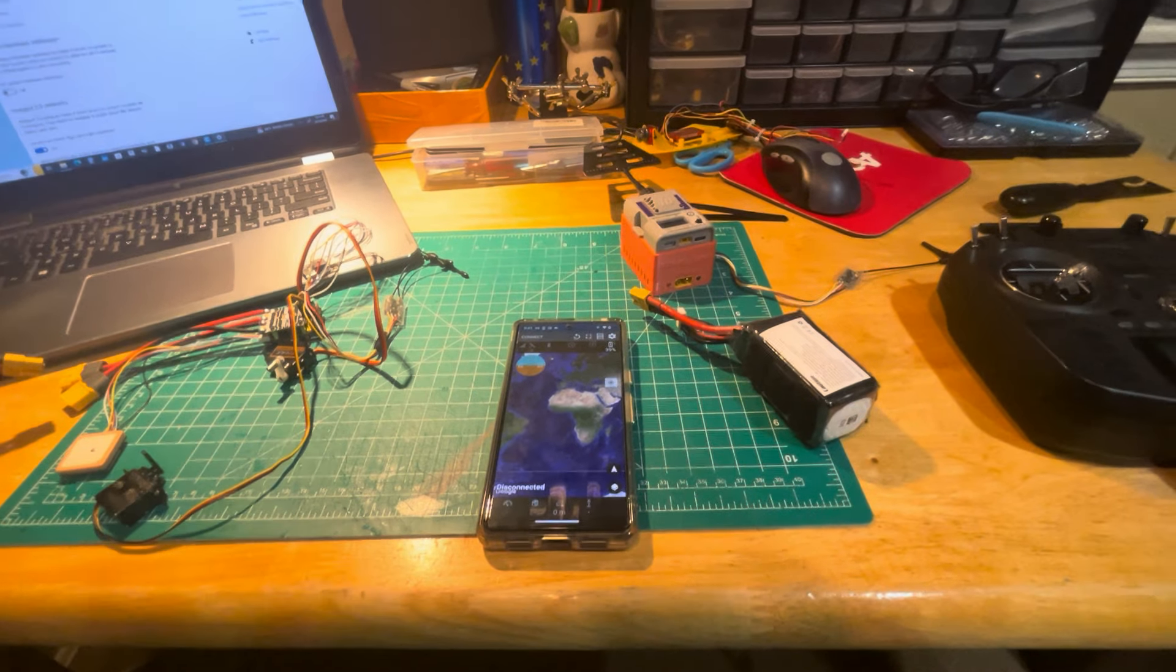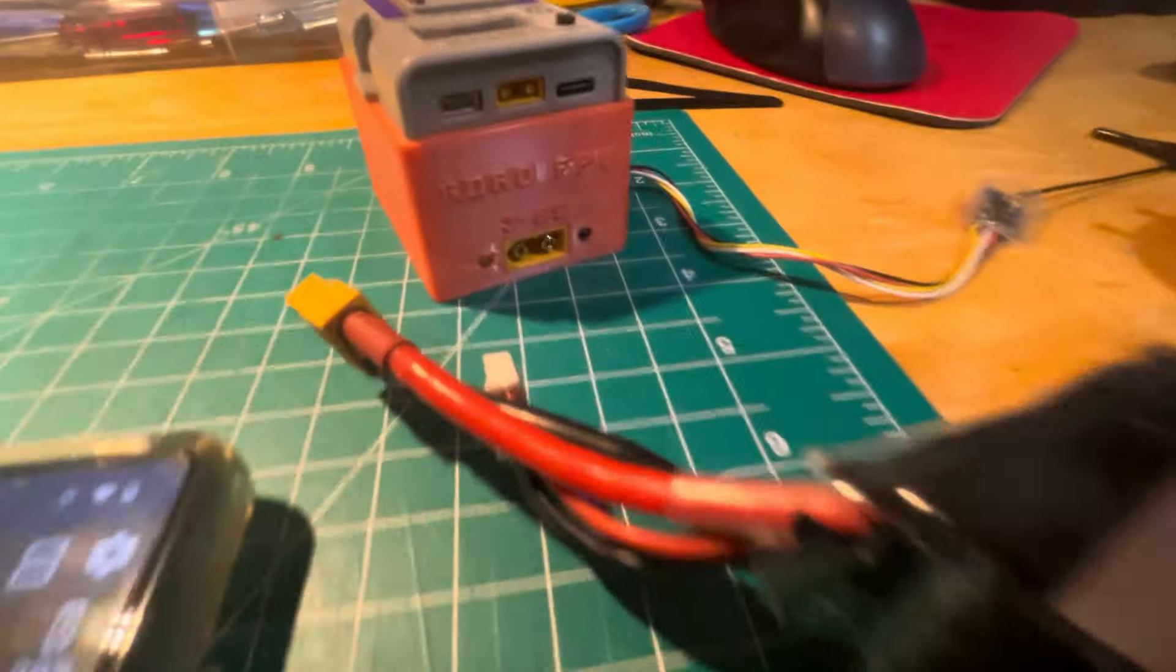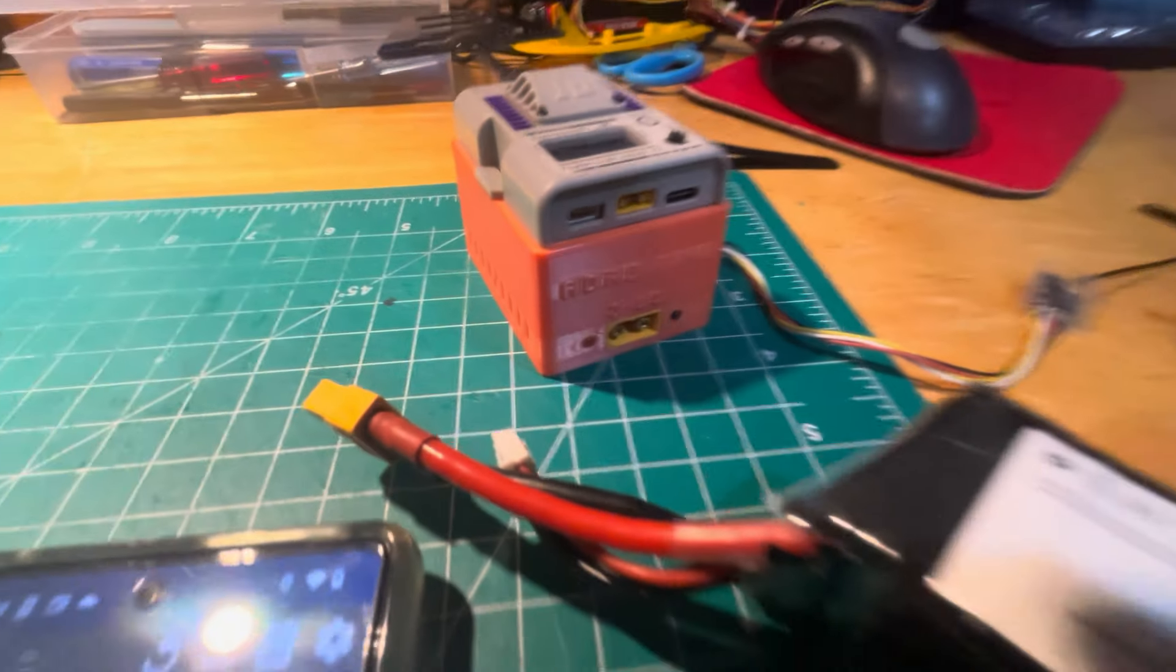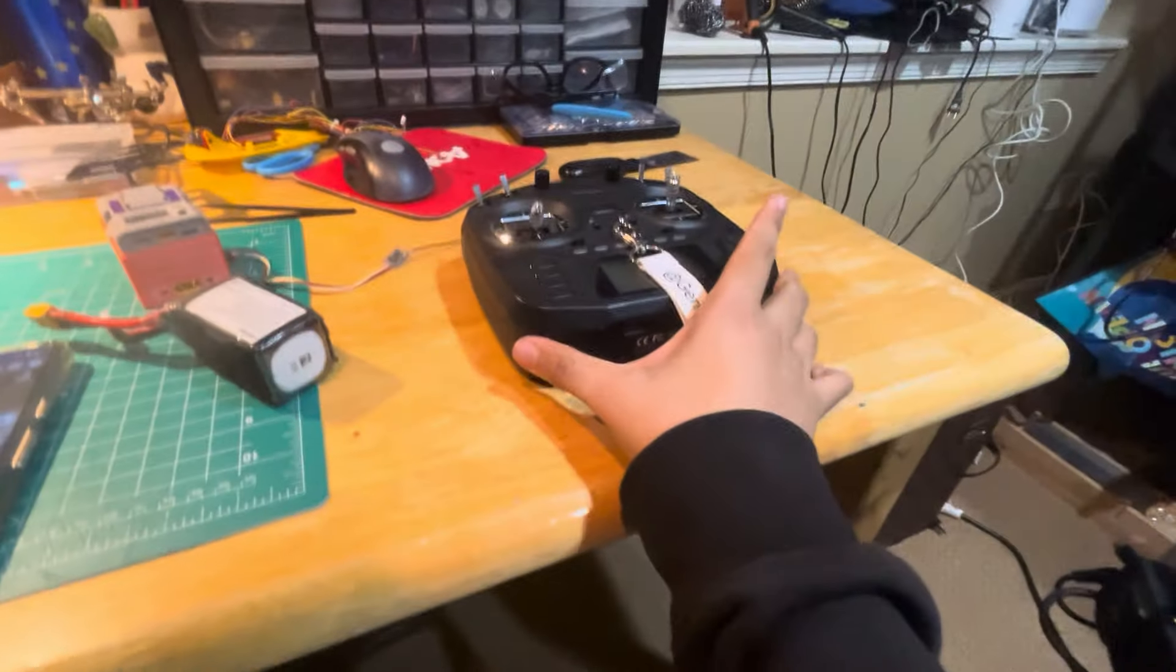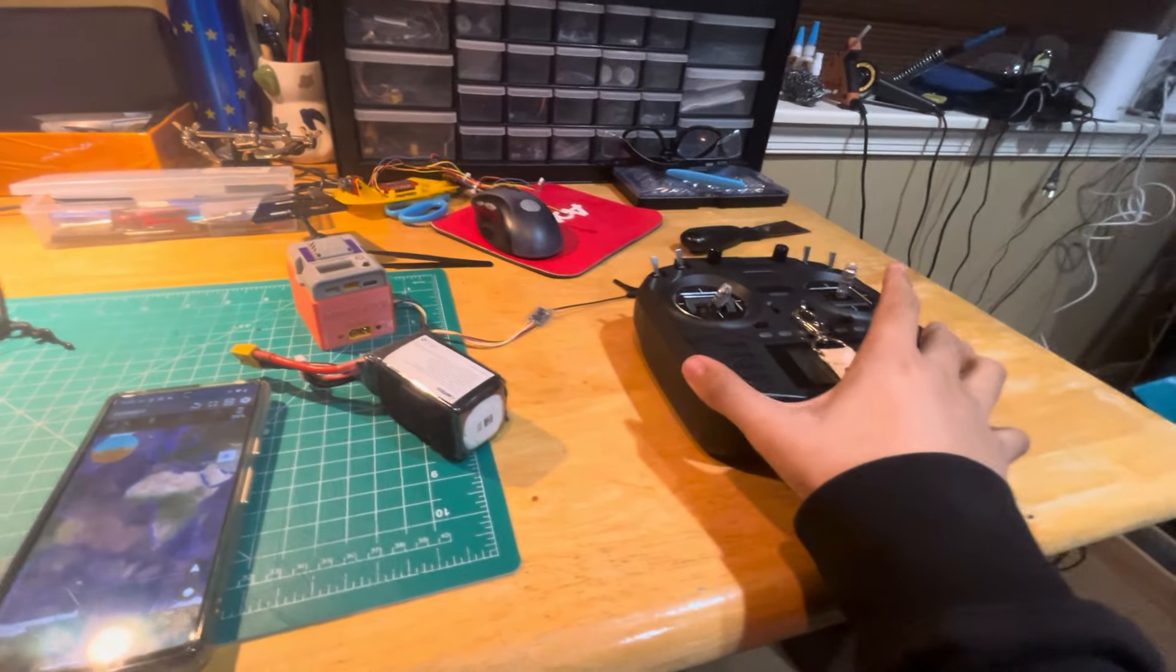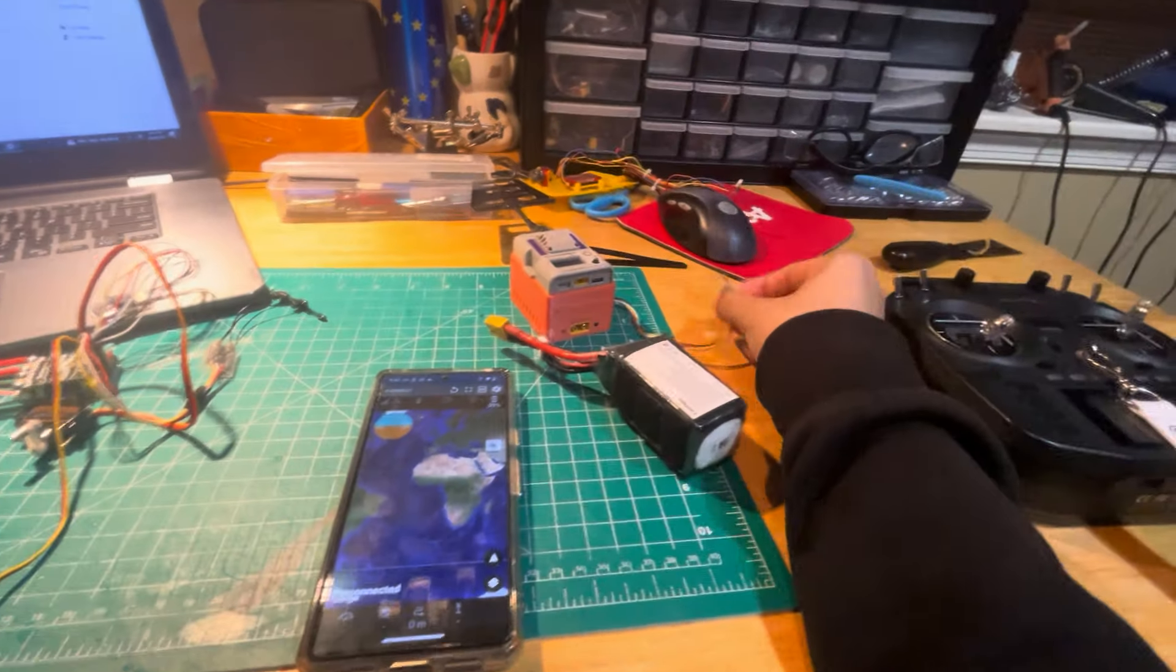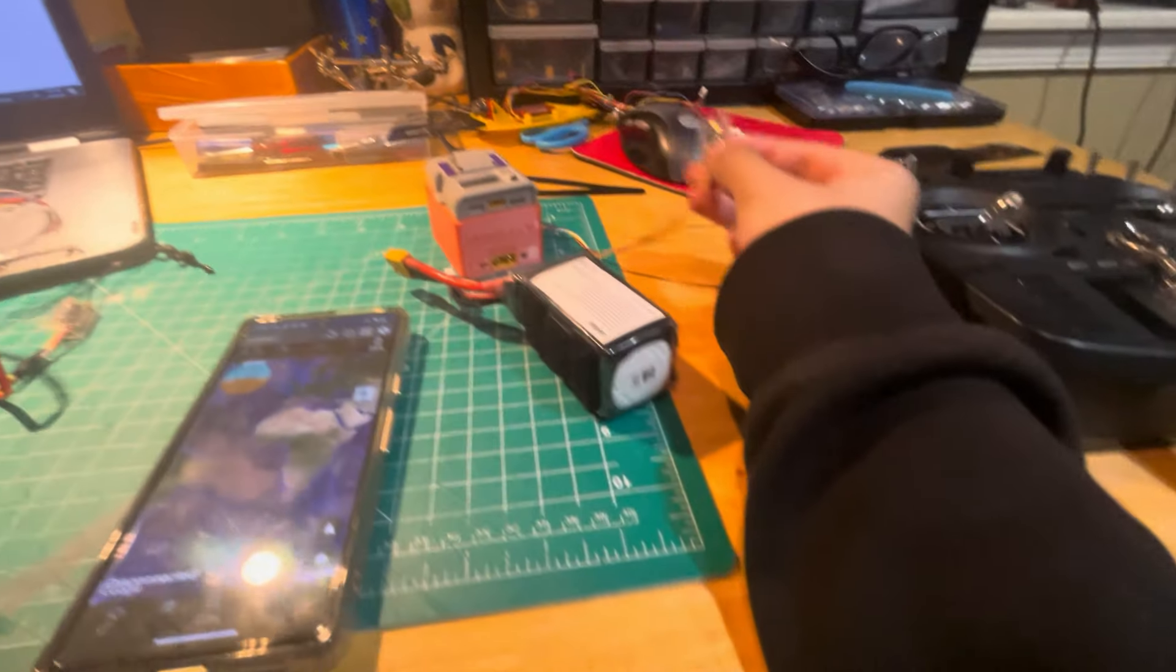Hi guys, I'll be explaining about the Signal Master. So you have your transmitter, which sends ERLS signals to this ERLS receiver, which is connected to this Signal Master.